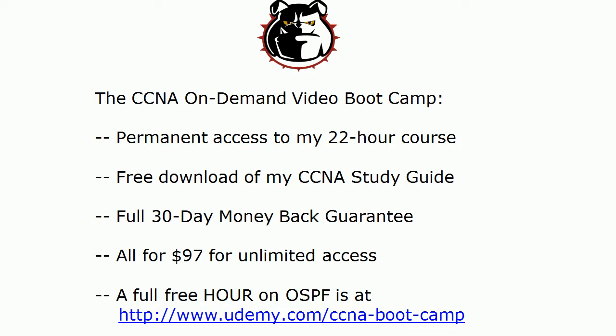I also want to invite you out to the full hour-long sample of my CCNA on-demand video boot camp that I've got hosted at udemy.com. You can also access that from the main website. I'll put the URL in the YouTube video description box as well. That hour includes a 20-minute lab on OSPF hub and spoke networks that I know you're going to want to take a look at.